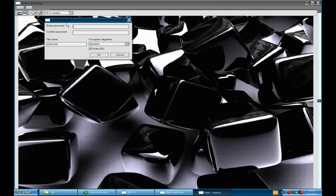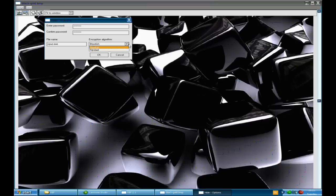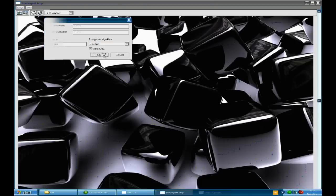Now it's asking me to give it a password. So for this video I'm just going to give it the password of password. And then I need to confirm it. And then you can choose the encryption type between those two and then I'm going to click on OK.